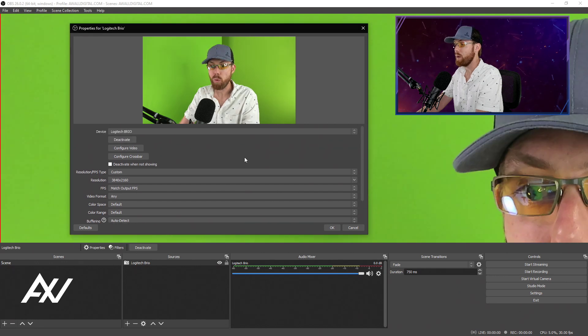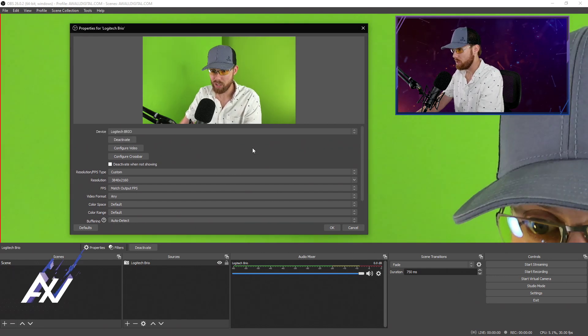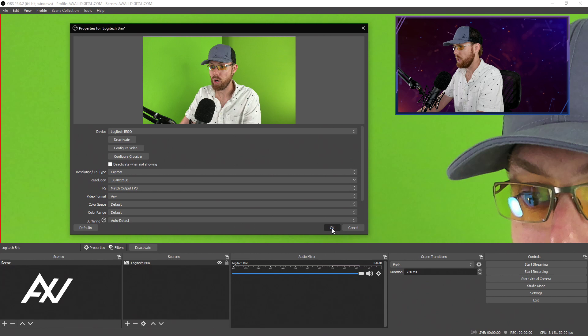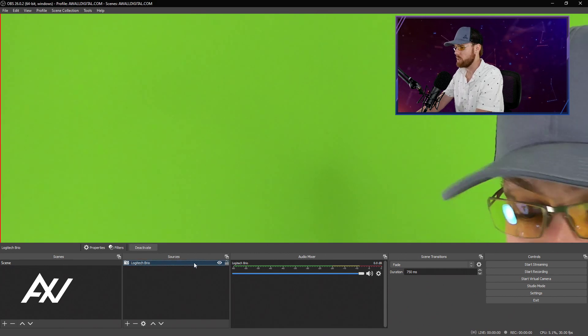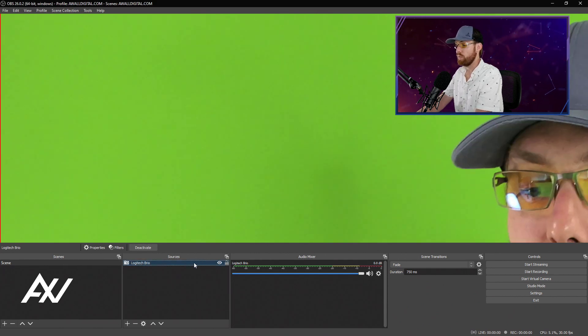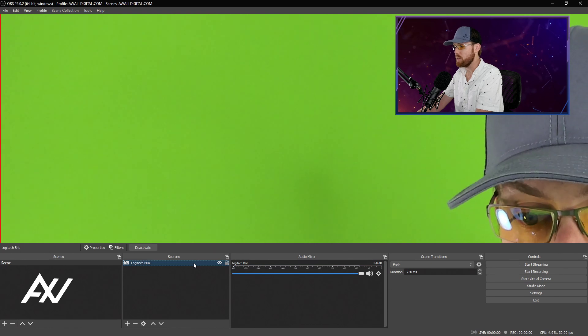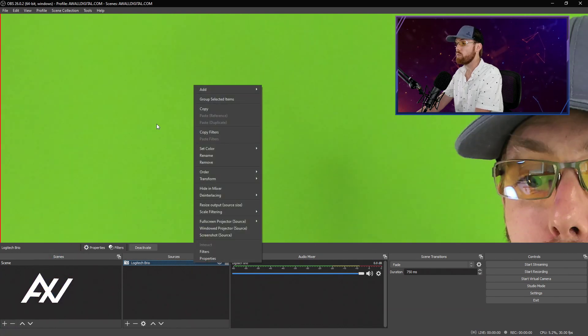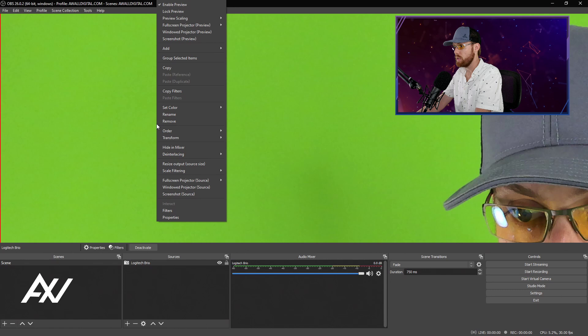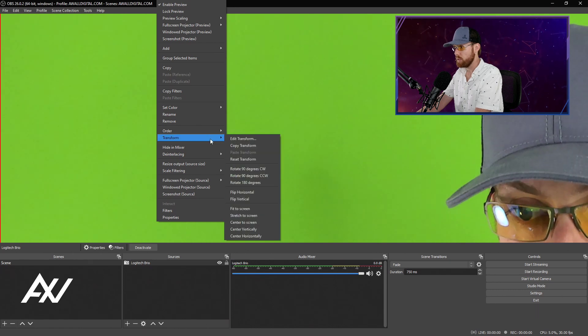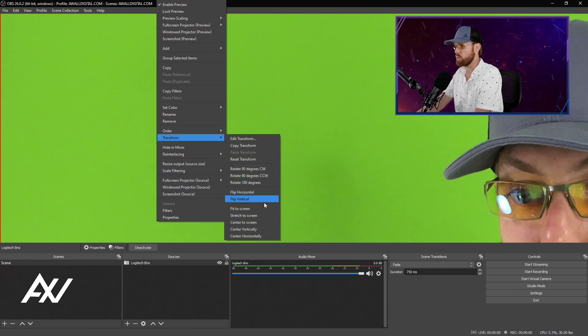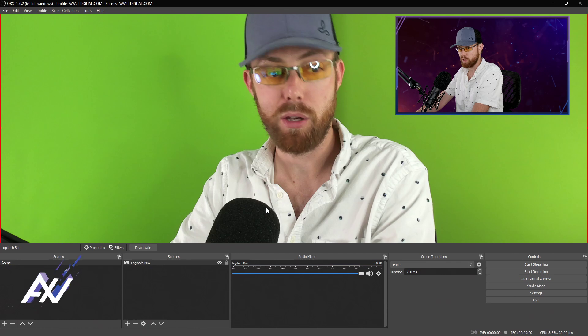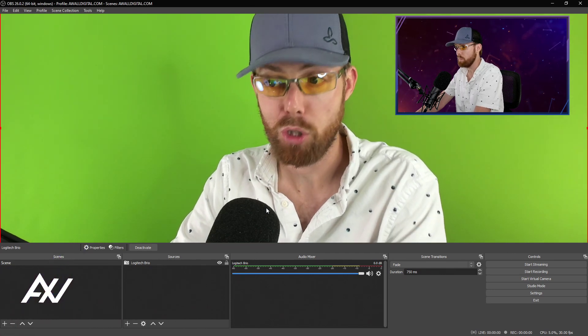Once you have set up your camera here, then you hit OK. And as you can see, my camera is not full screen. It's not where I want it to be. So to fix this issue, you can right-click either right here under Sources on that device, or you can right-click on the preview pane. You're going to go to Transform, and you're going to scroll down to Fit to Screen, and boom, there it is. It's full screen for me now.